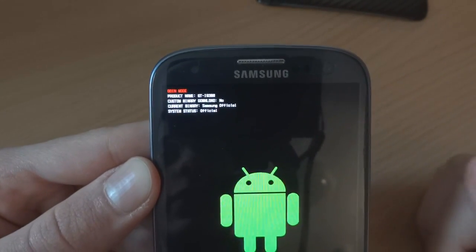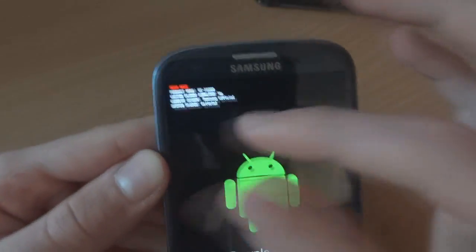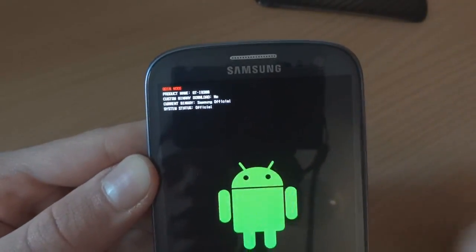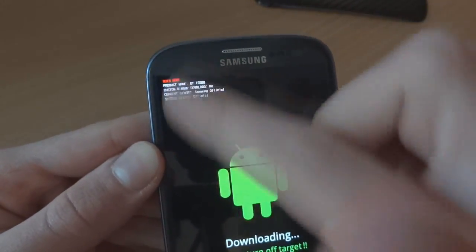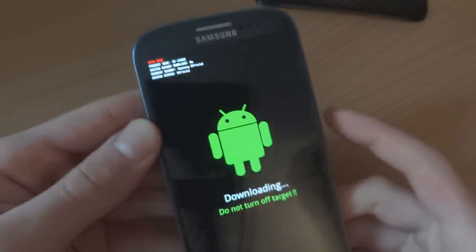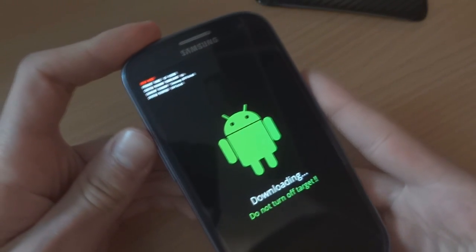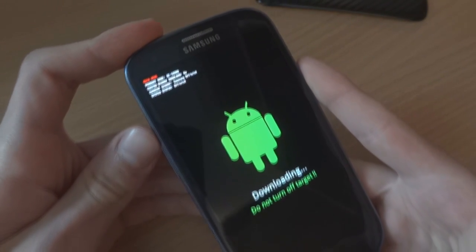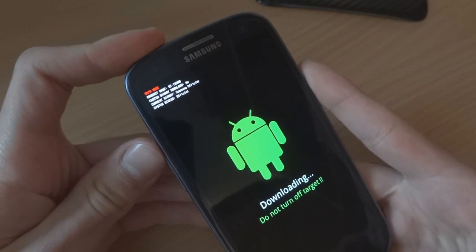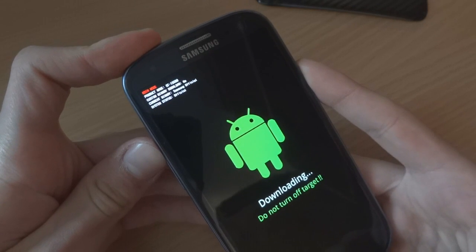It is now Samsung official with system status as official. Custom binary download shows no, even though I've still got Darky ROM with Siyah kernel. That shows it's a genuine version of Samsung's firmware installed, which obviously isn't.